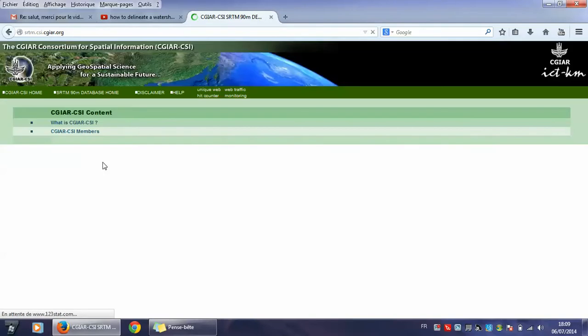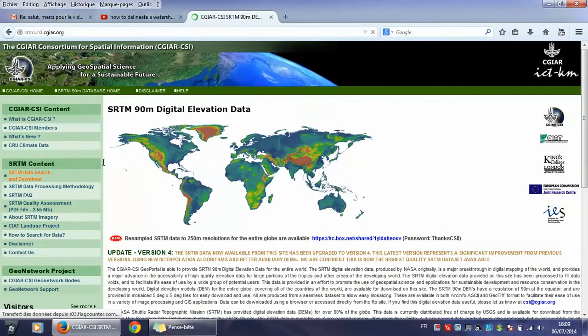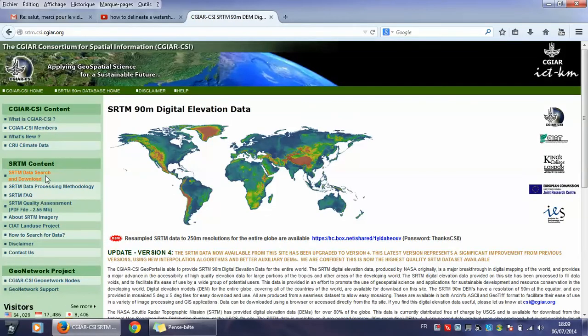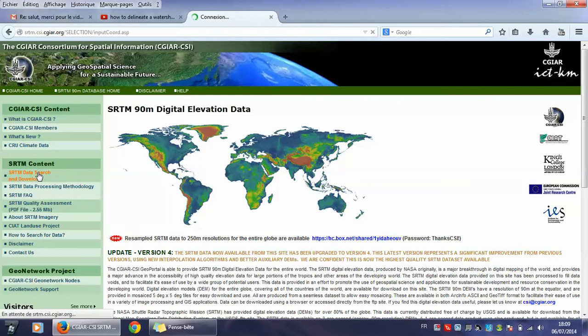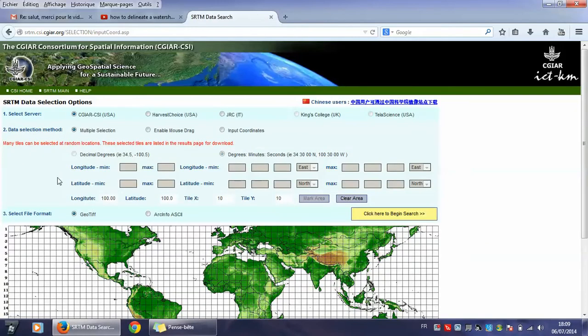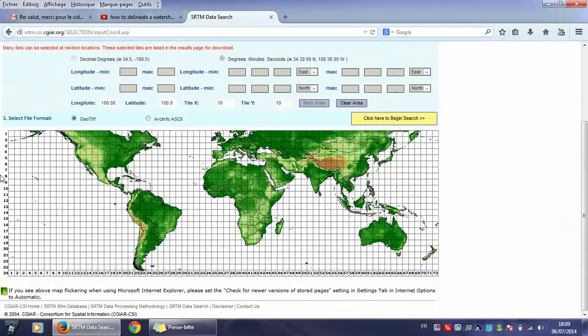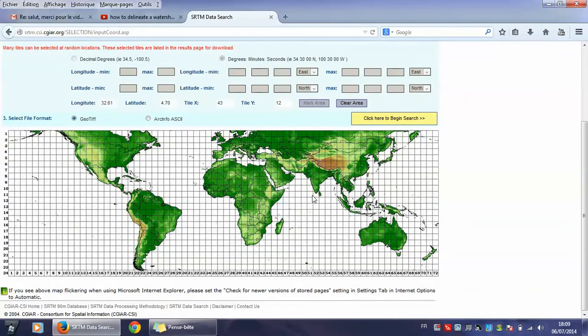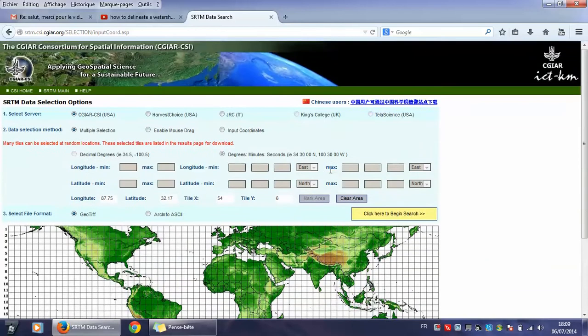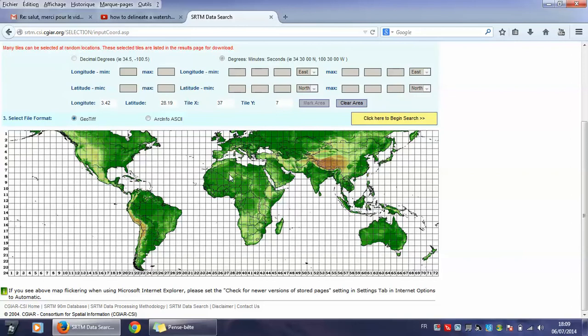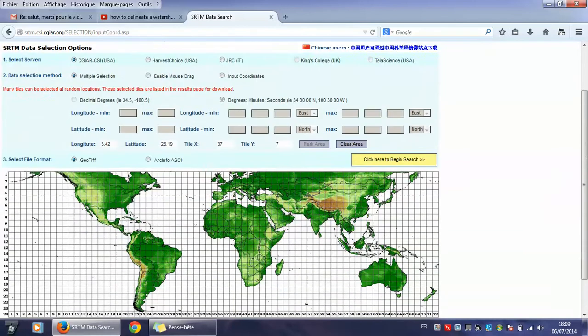Then we will go to SRTM data search and download here. We get this world map meshed.